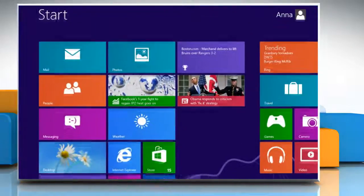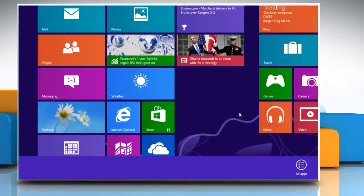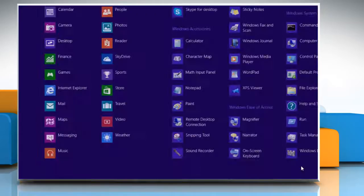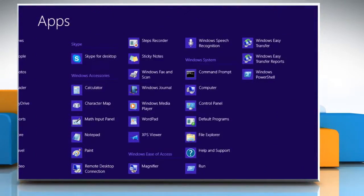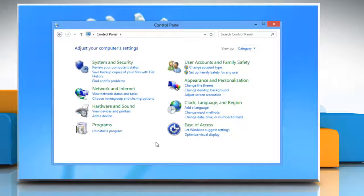go to the start screen and right click on the blank area. Click all apps that appears in the bottom menu bar. Now in the Windows system section, click control panel.